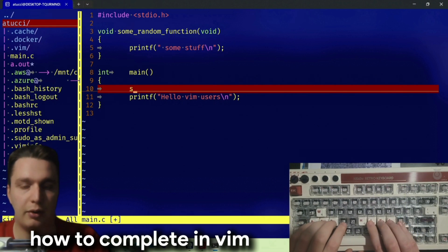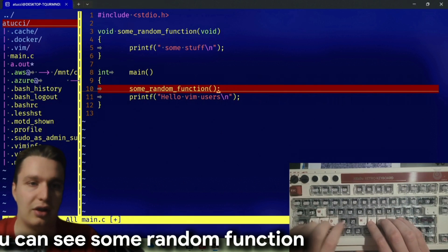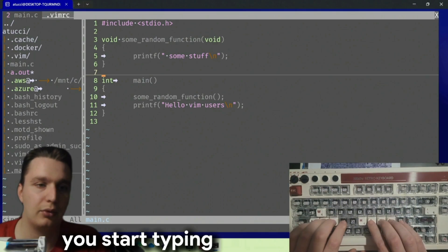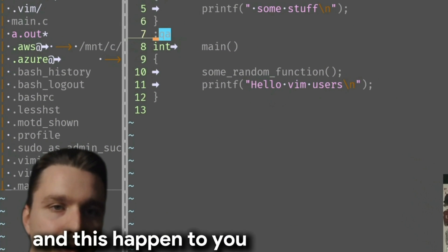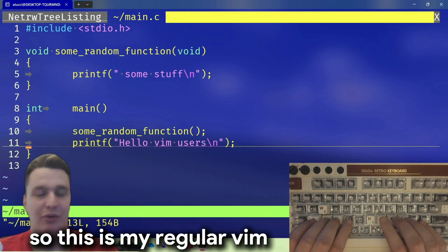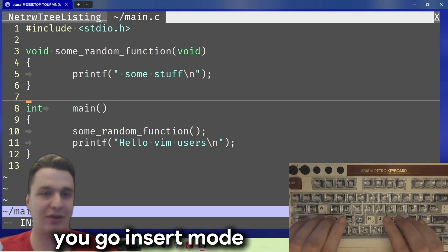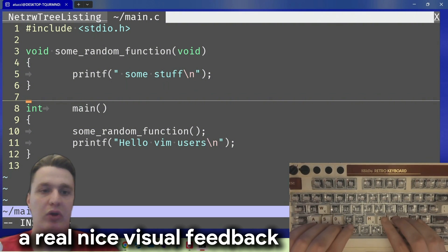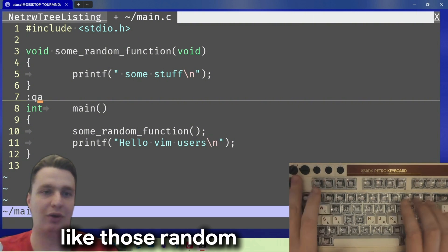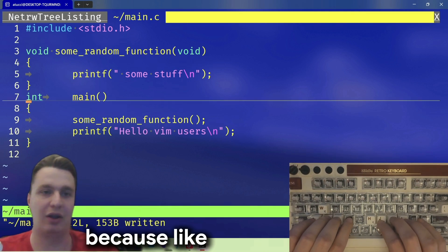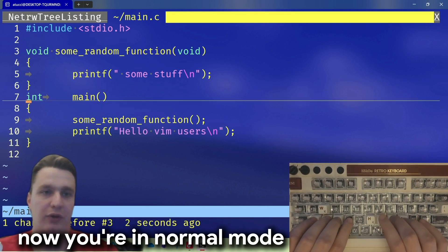A lot of people complain that vim doesn't have autocomplete — but it does. You press something and then Ctrl+P, and you can see it suggests functions, which you can then call. Sometimes you forget you're in insert mode. With the visual feedback setup in my configuration, every time you press Insert you go to insert mode and you have a real nice visual feedback — so now you know for sure when you're in insert mode versus normal mode.